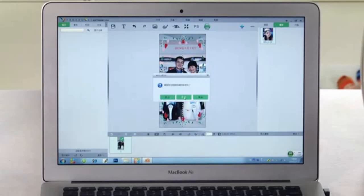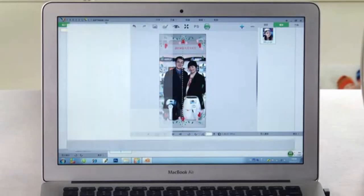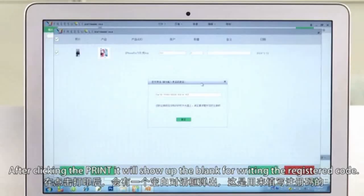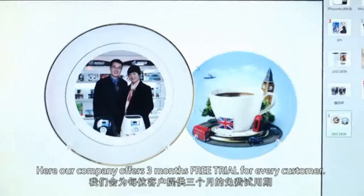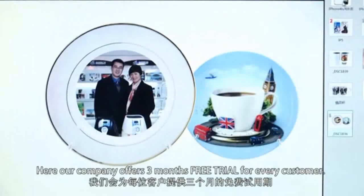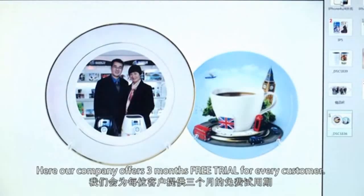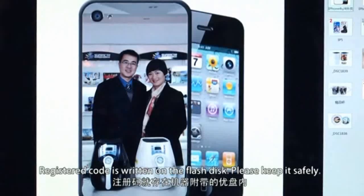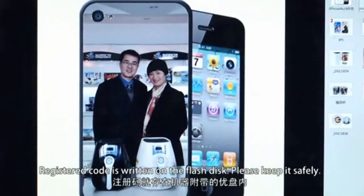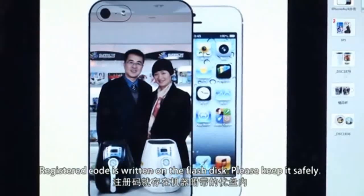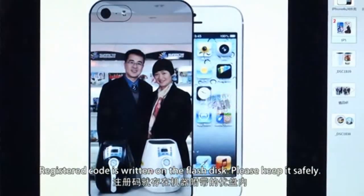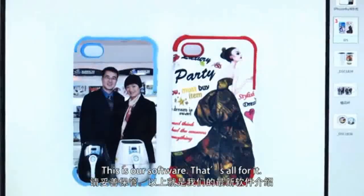Here you can also find some information for reference. After clicking print, a window shows up for writing the registered code. Our company offers three months for free for every customer. The registration code is written in the flash disk — please keep it safe. That's all.